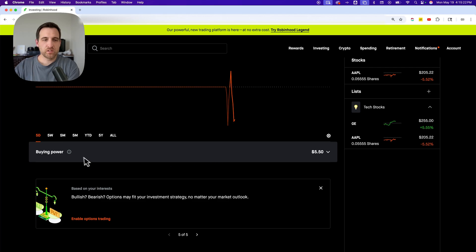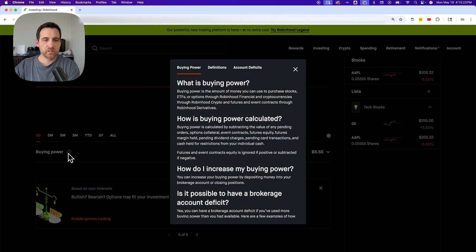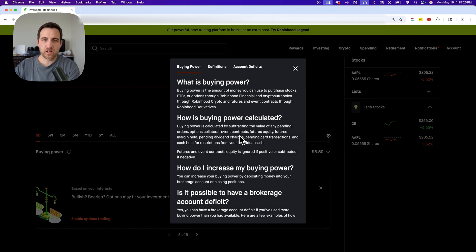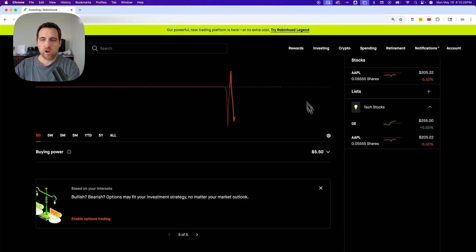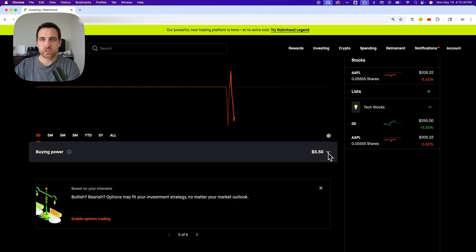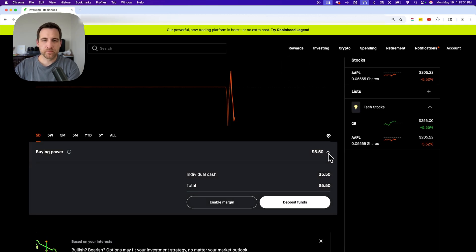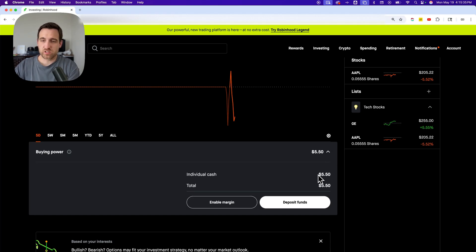You can click on the little eye to understand how buying power is calculated, what it is, etc. You can also click on this dropdown to see how your buying power is made up. If it's just individual cash, then it's just going to be the total cash in your account.